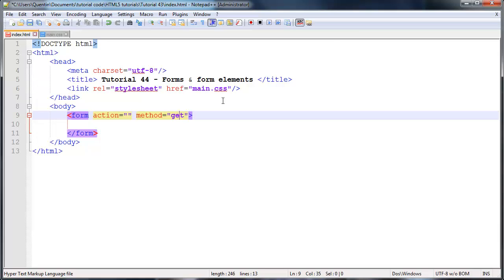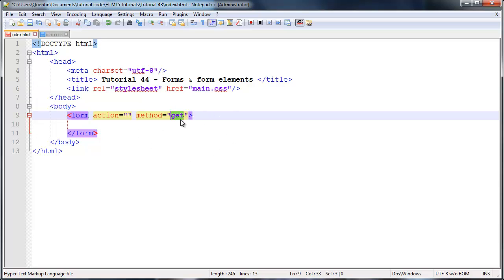You'll notice that when you're searching on Google that you might actually see your search words included in the URL because Google is using get to search for your words or using the get method to actually send your search words through to the next search page.